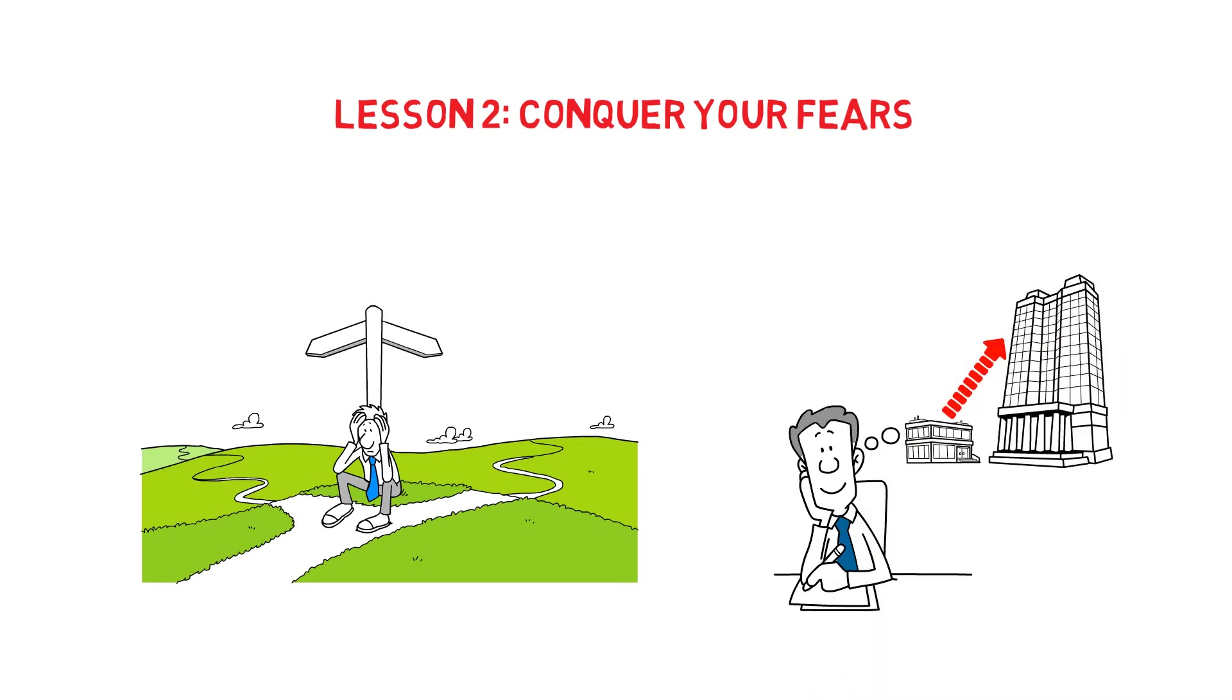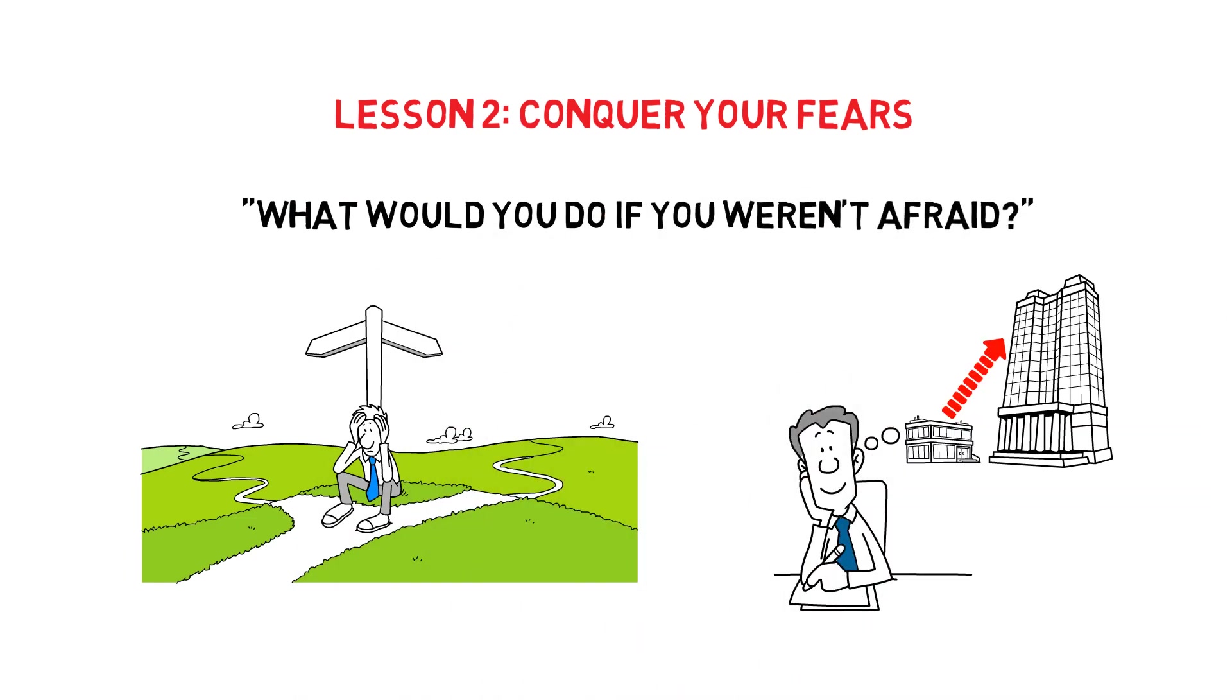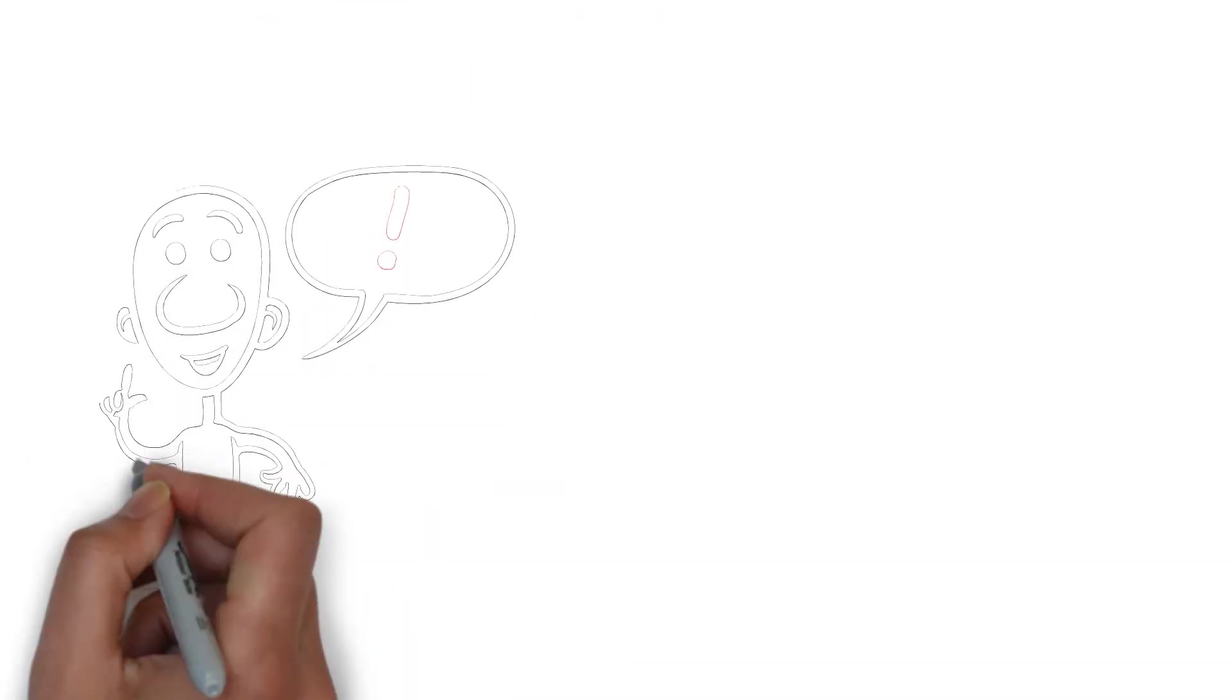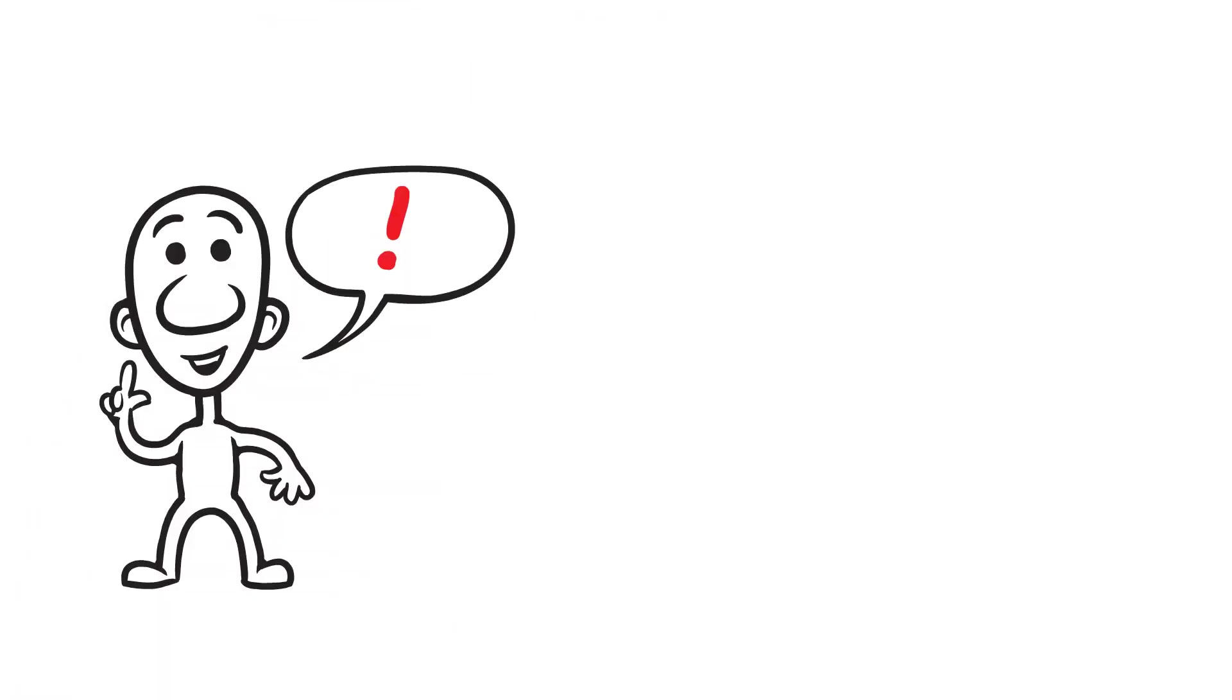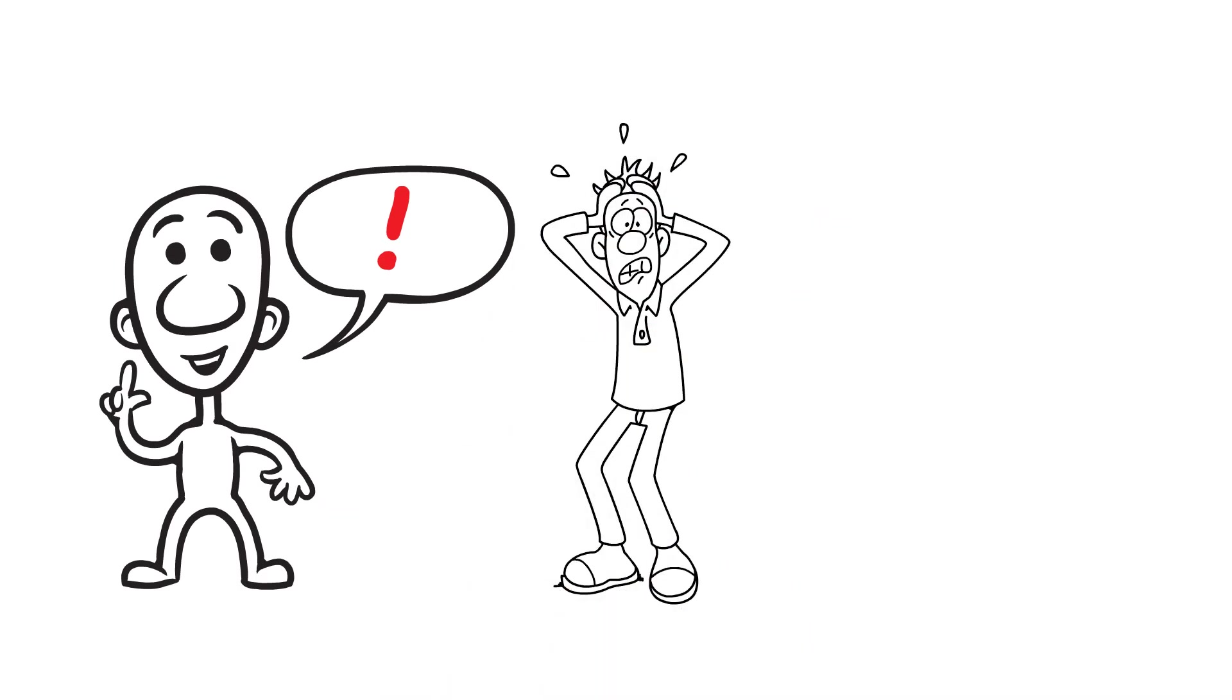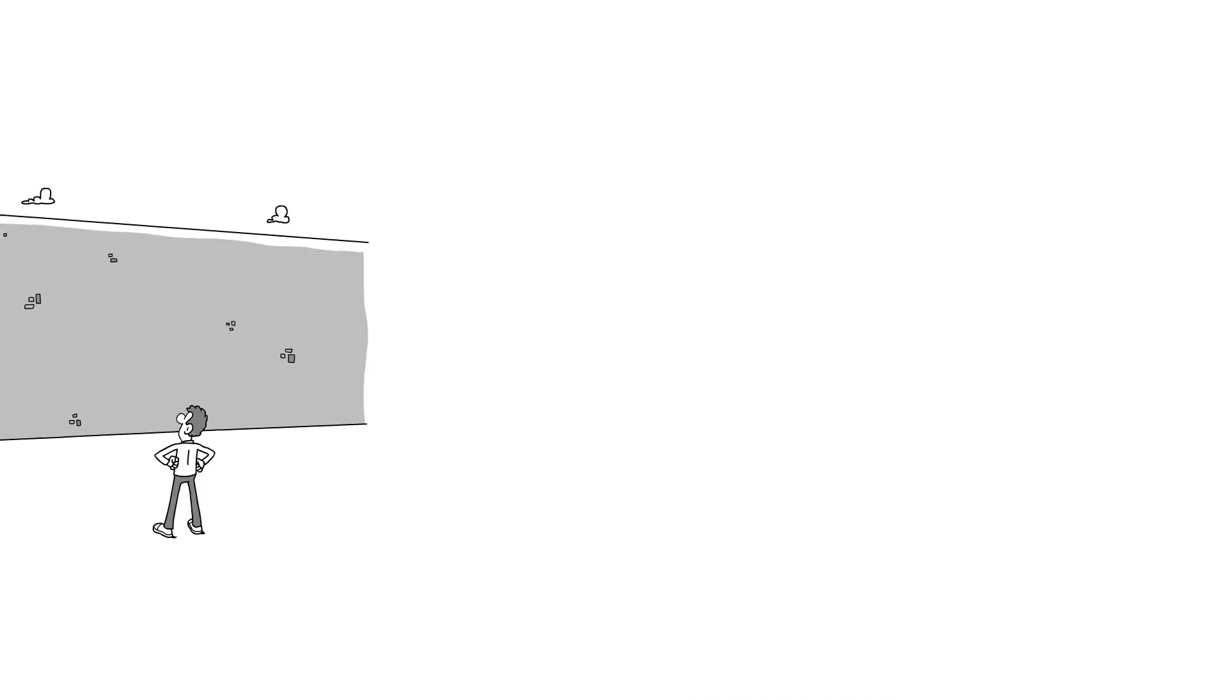Keep in mind what Haw said when he asked, What would you do if you weren't afraid? Haw realizes that he was wrong to be afraid of going back outside to get more cheese. He had let his fear build up, but the situation wasn't that bad.